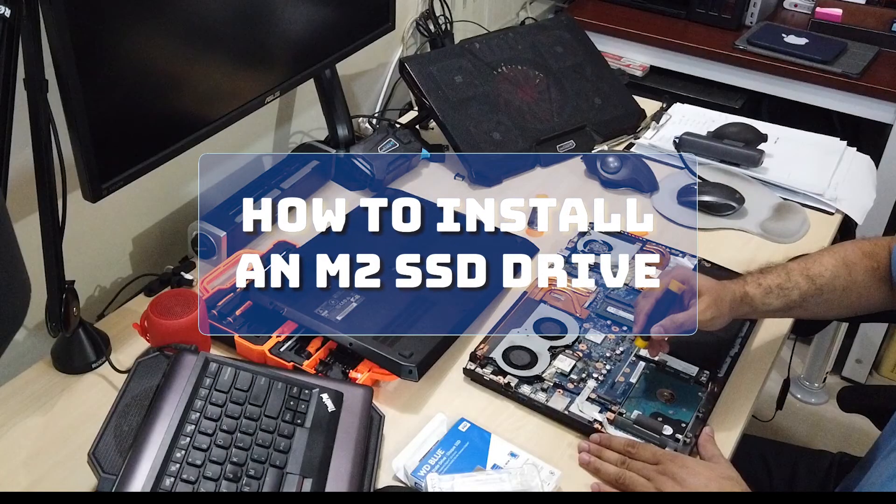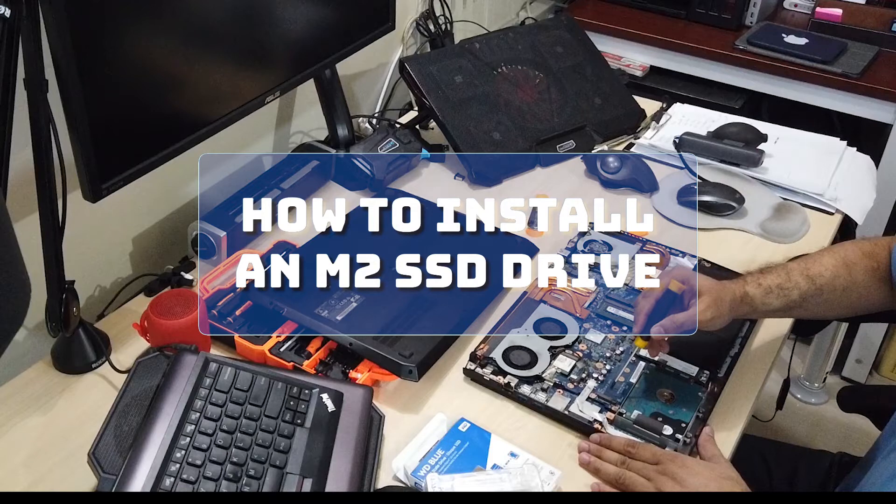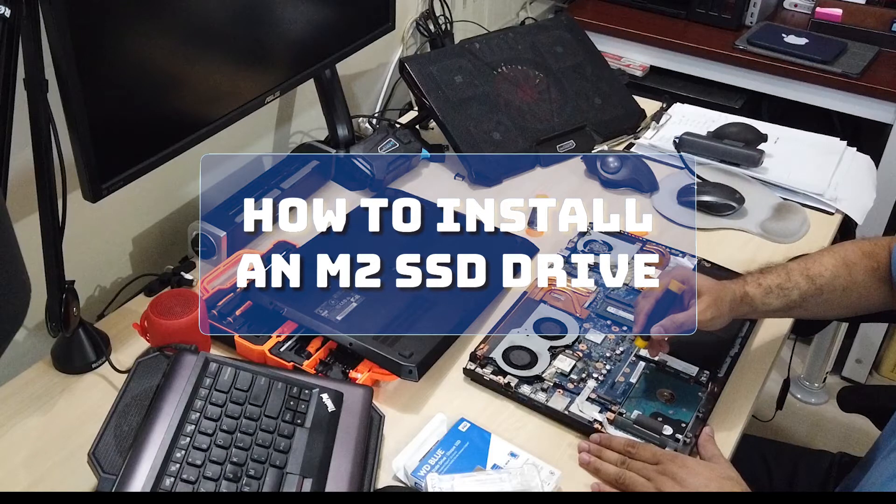Hello World! In this video, we will install a new M.2 SSD drive into a Windows laptop.